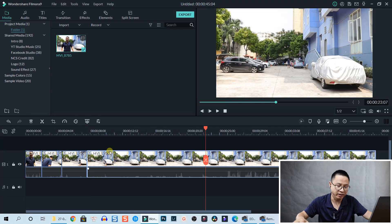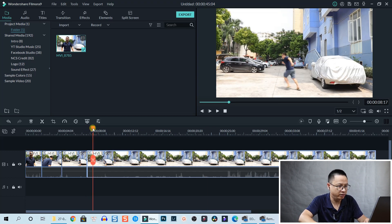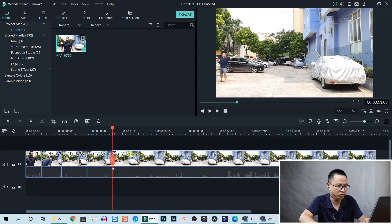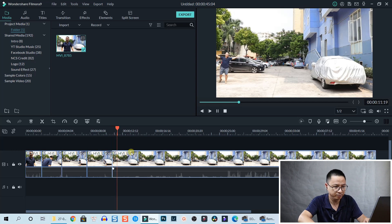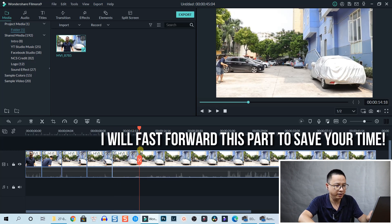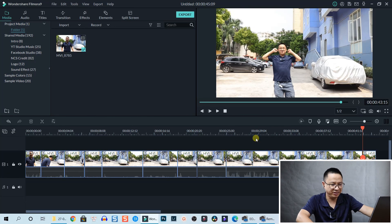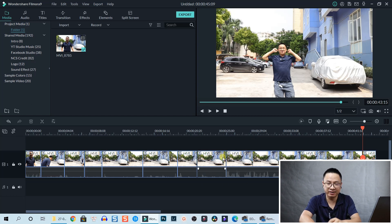Filmora wasn't responding because I was running too many programs, but we can just find the spot we want to split. Press Ctrl+B and continue. I start to run - okay, split. All right, so we finish splitting our clip into parts.